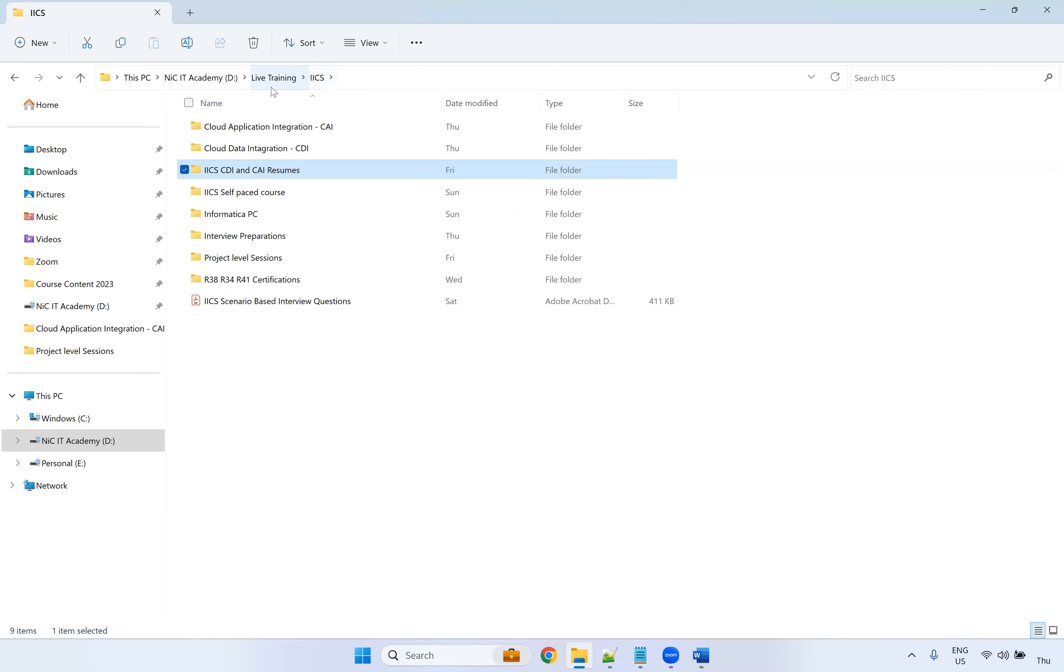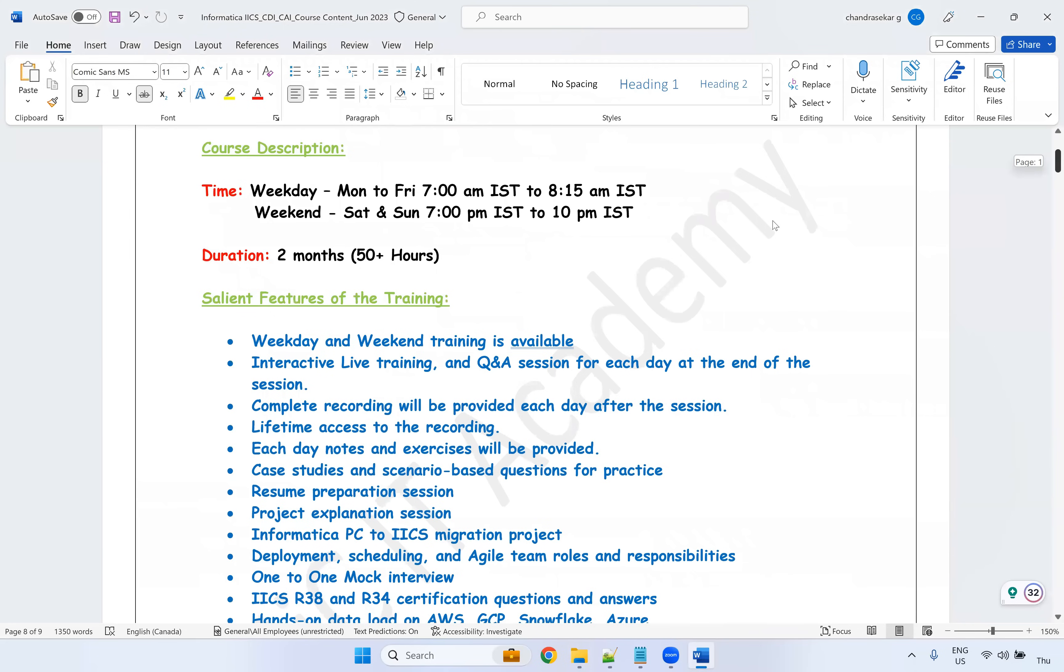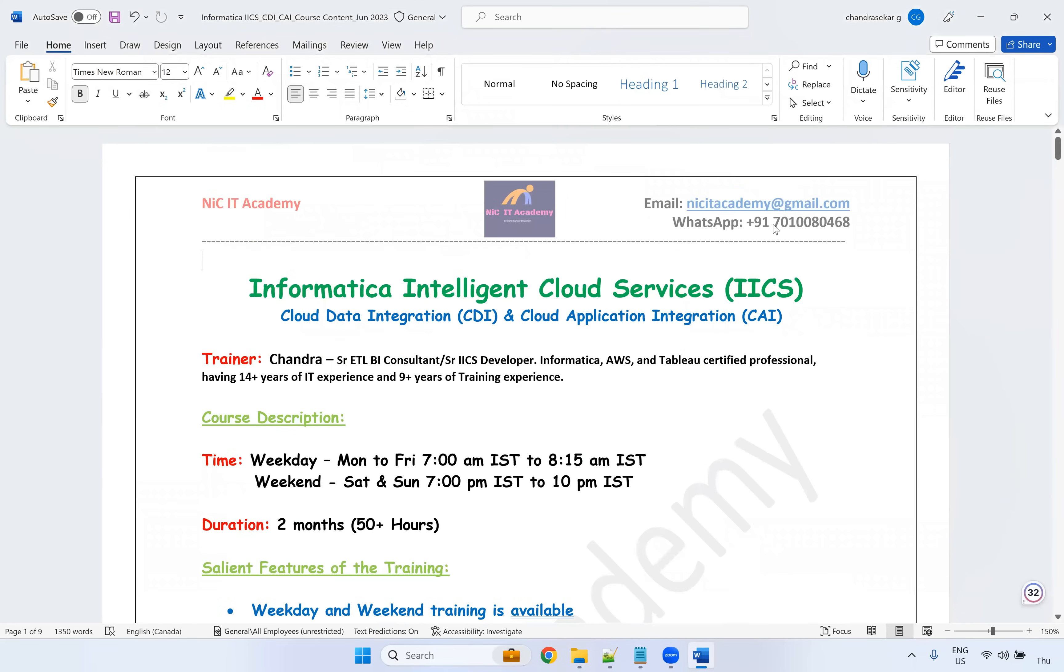So this is a short introduction about this IACS course. If you are looking for the training, yes, always you can contact me to this number I have given in the descriptions. If you need more details, yes, you can always reach out to me on this number. Thank you all. Thank you very much.